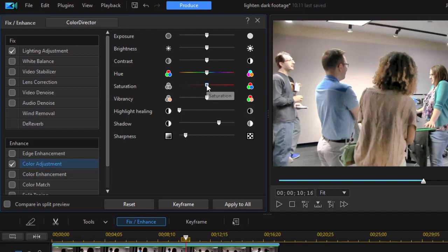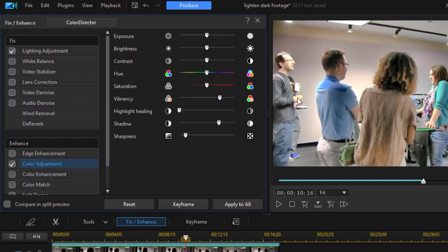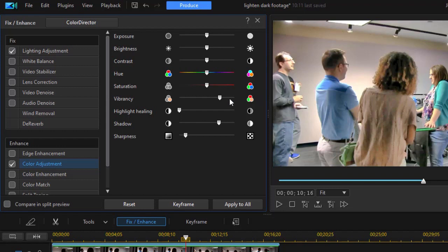Instead of using saturation, which will increase every color, I'm just going to use the vibrancy slider and move that a little bit to the right. We've got a little more color here, a little more color on the panel on his shirt. His face isn't quite so blown out now. So that's what the vibrancy does.